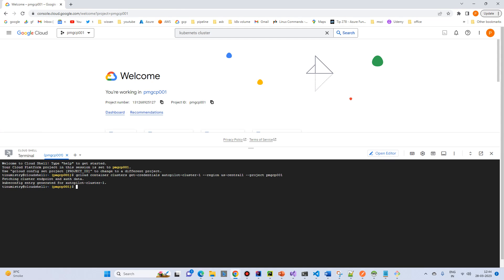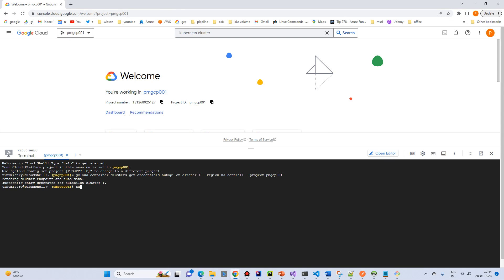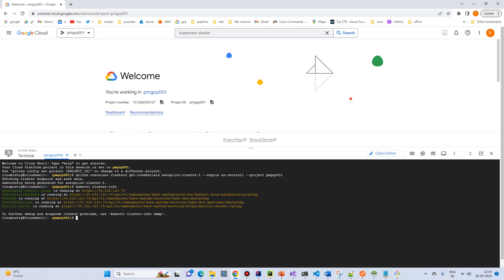Just run kubectl cluster-info. Our cluster is running.